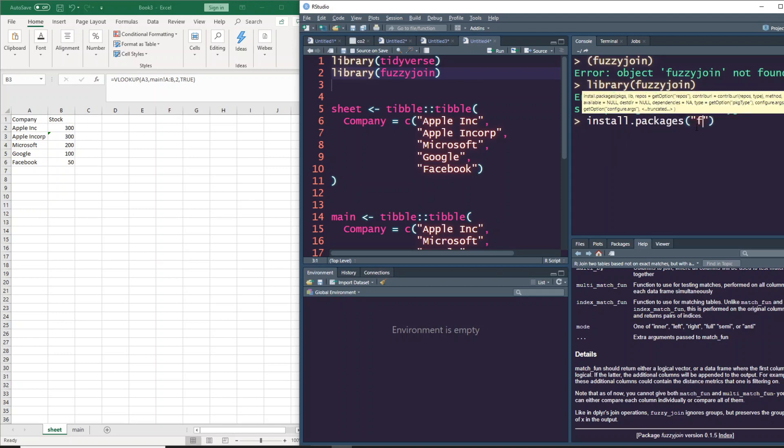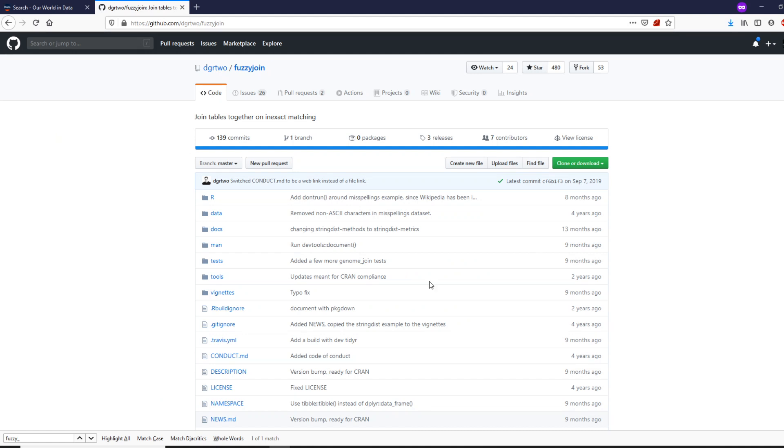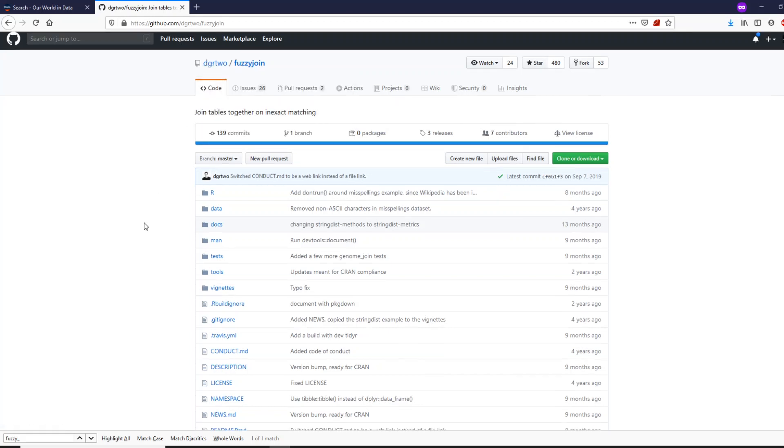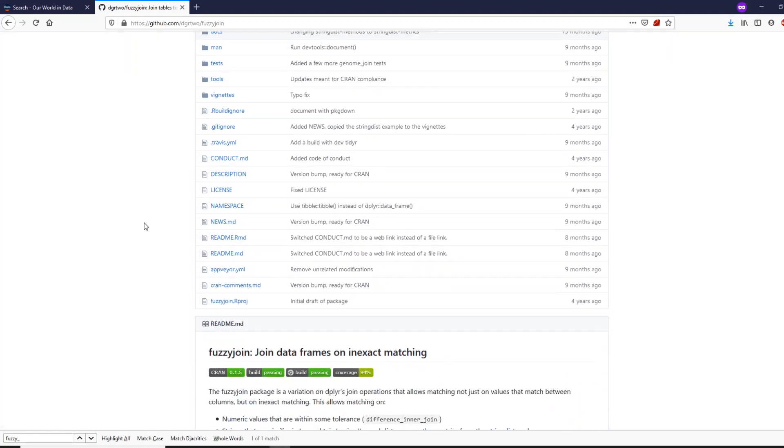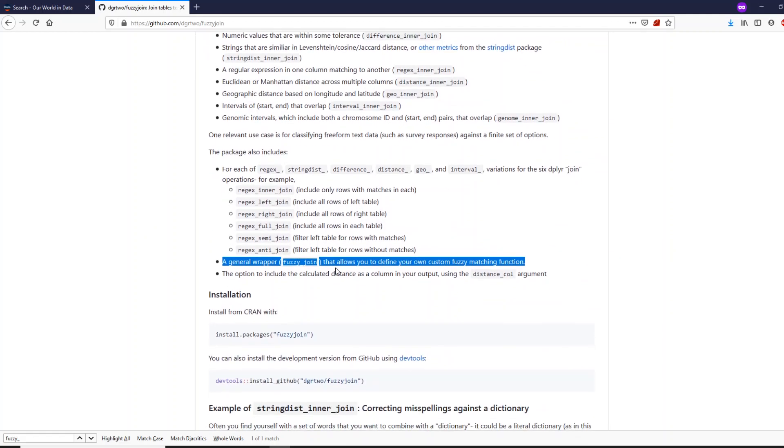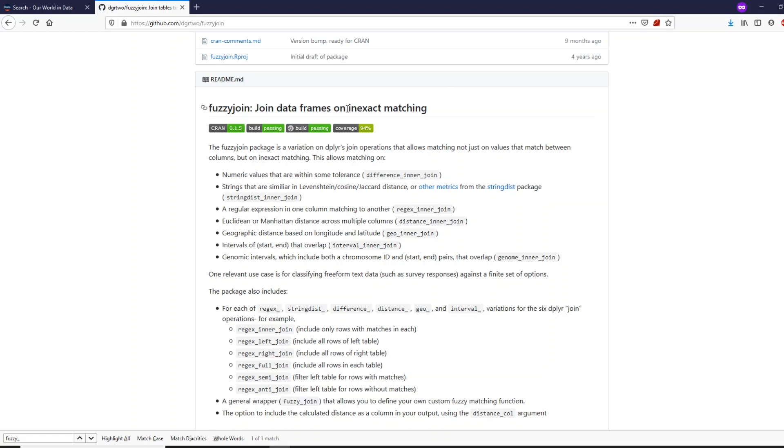While it's getting installed, let's go to the package's GitHub repo. The developer is David Robinson, quite a popular figure in R community. He has a nice channel on YouTube you can follow. Huge shout out to David Robinson for this package, which helps you join two different tables or data frames on approximate or exact matching.